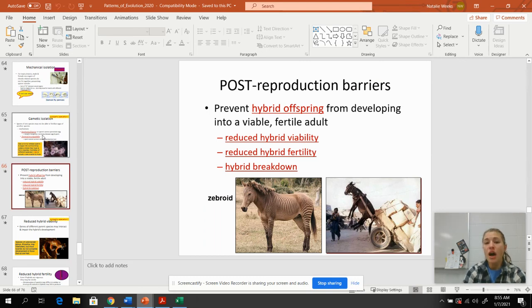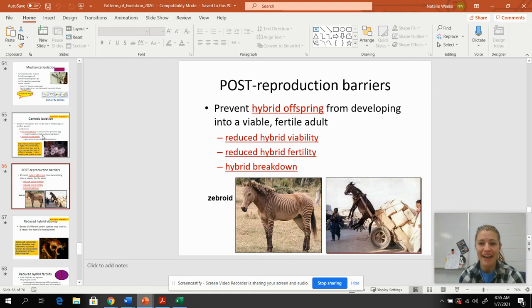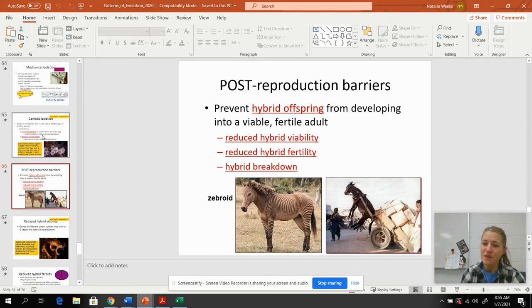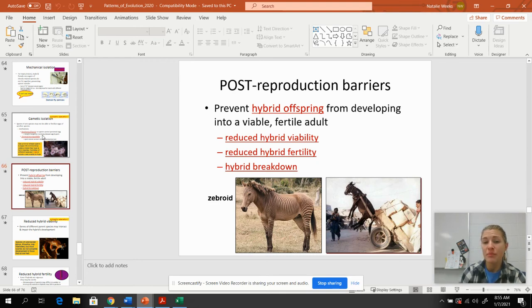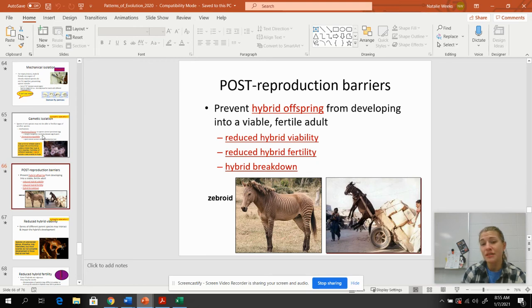Post-zygotic barriers are post-reproduction barriers where organisms are able to breed, but their offspring aren't quite right. There are three things: reduced hybrid viability — the ability to live — reduced hybrid fertility, where offspring can live but are not fertile, and hybrid breakdown.